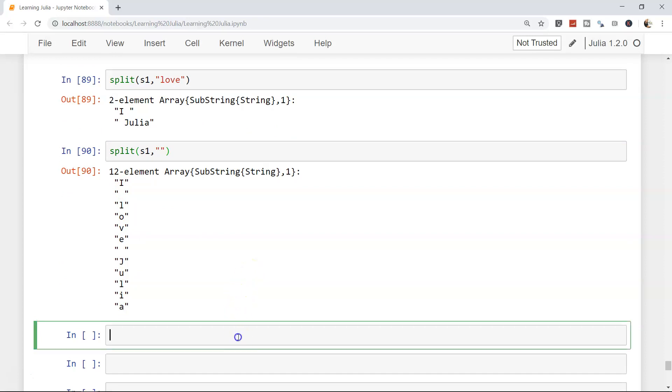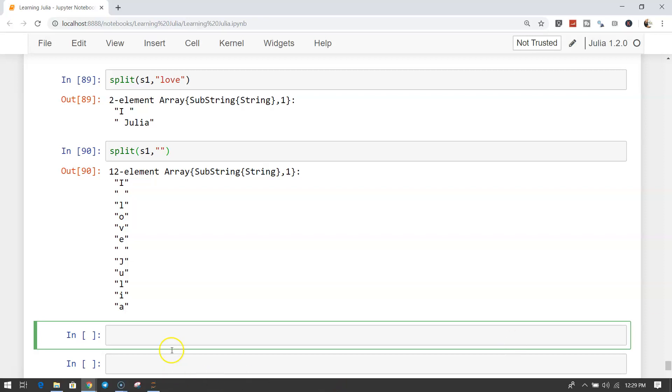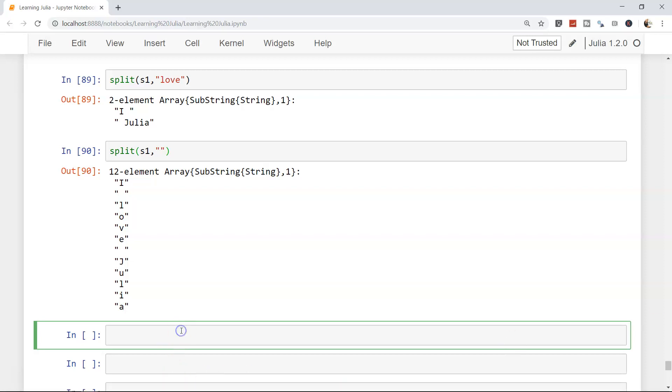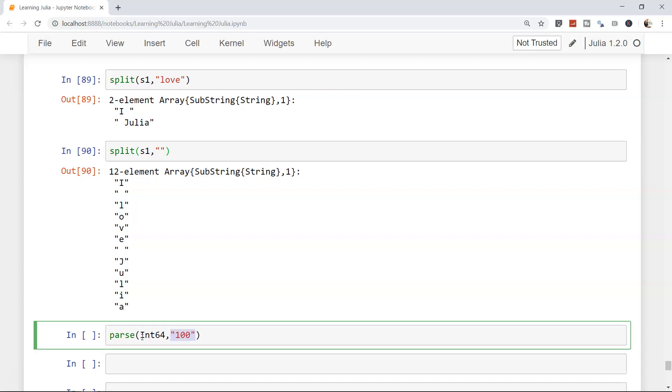Sometimes numbers are coming to you in the form of a string, and if that's the case you can also convert it into a proper number. Use parse and put the Int64 if it is an integer, Int64, and then the string. Generally you will get it in a form of object or a data frame value or column, but here just for example I have mentioned the string directly. It will give you 100 as a number.